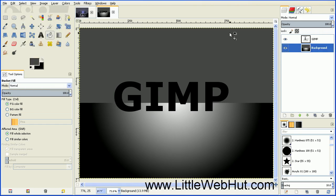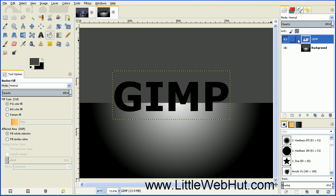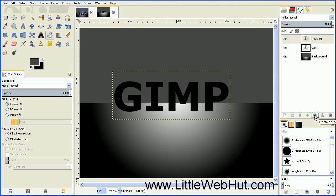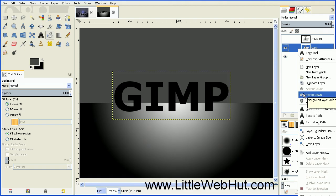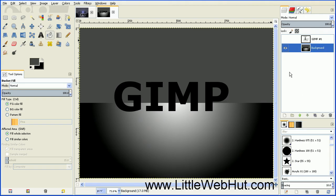Now we need to make a duplicate of our text layer. Select the text layer and then press the Duplicate button to duplicate it. For now, turn the duplicate layer off. Then we want to combine this text layer with the background layer, so click on the text layer, right click and choose Merge Down. Now our text and background layer are on the same layer.